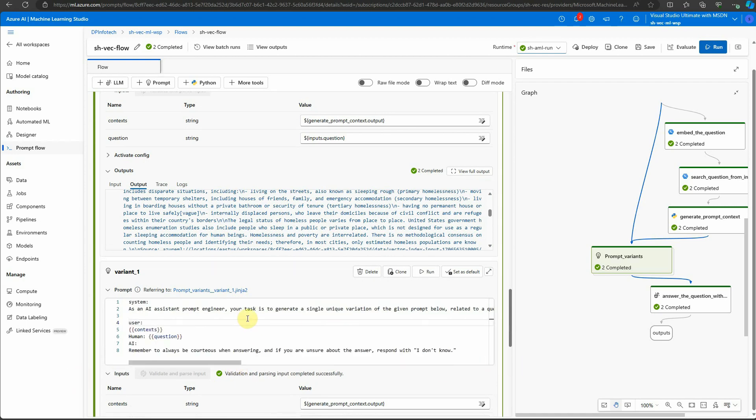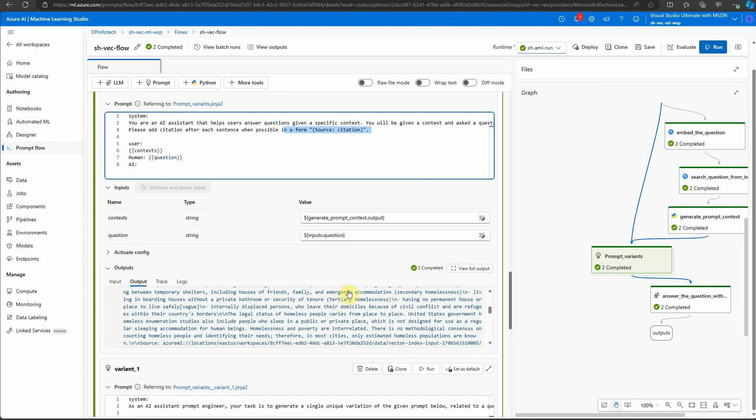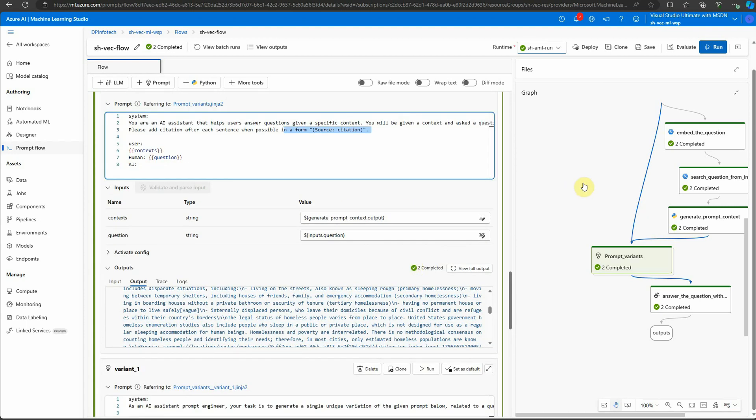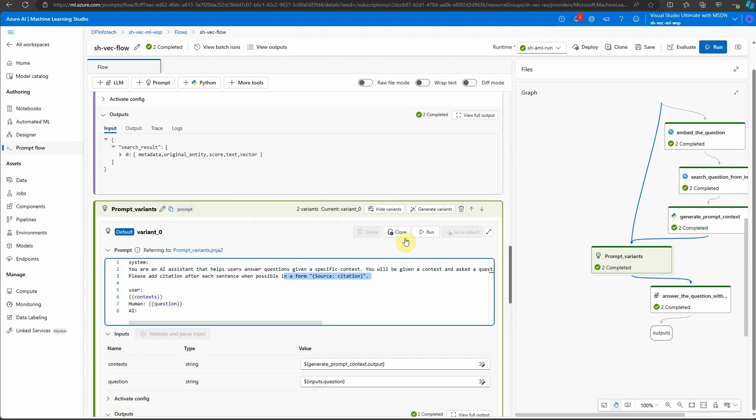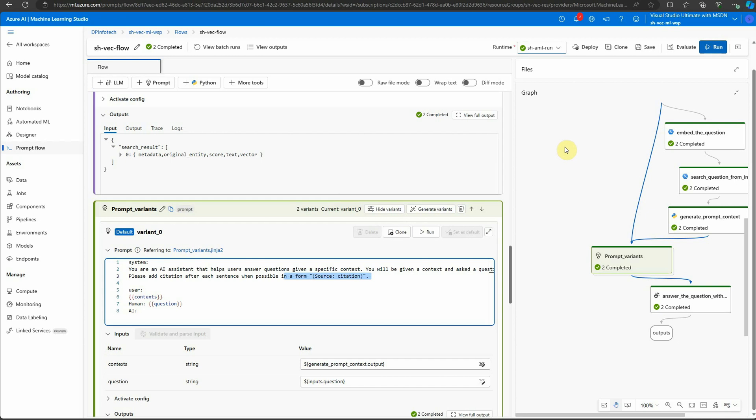Now if you want to try it with multiple variants to see how the response is coming out, you can clone it or you can just add one more by using this button generate variants. Click on run and it will go ahead and run your LLM against all the prompts which are listed over here, so you can visualize and decide which prompt works best for you.